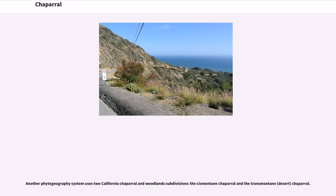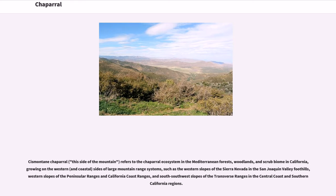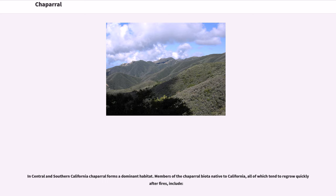Another phytogeography system uses two California Chaparral and Woodlands subdivisions: the Cismontaine Chaparral and the Transmontaine Desert Chaparral. Cismontaine Chaparral — meaning 'this side of the mountain' — refers to the Chaparral ecosystem in the Mediterranean forests, woodlands, and scrub biome in California, growing on the western and coastal sides of large mountain range systems, such as the western slopes of the Sierra Nevada in the San Joaquin Valley foothills, western slopes of the peninsular ranges and California coast ranges, and south-southwest slopes of the transverse ranges. In central and southern California, Chaparral forms a dominant habitat.